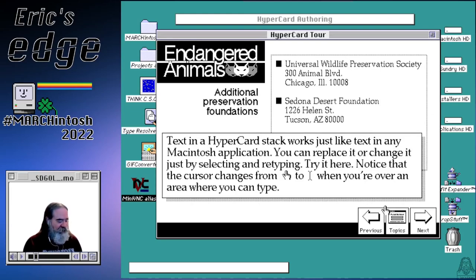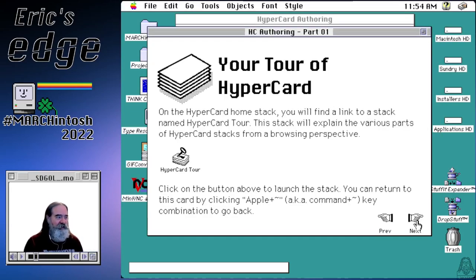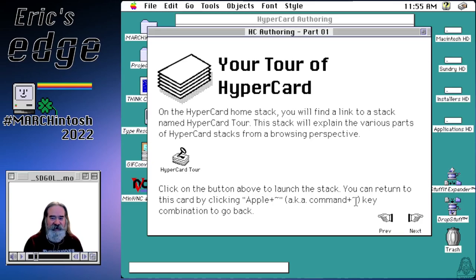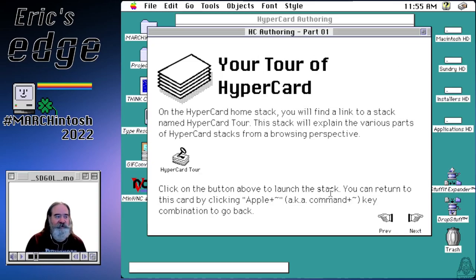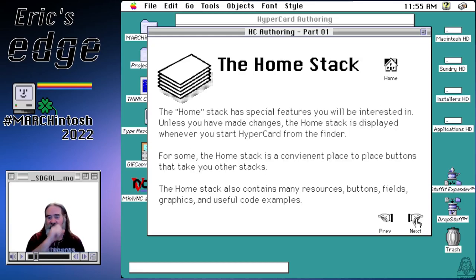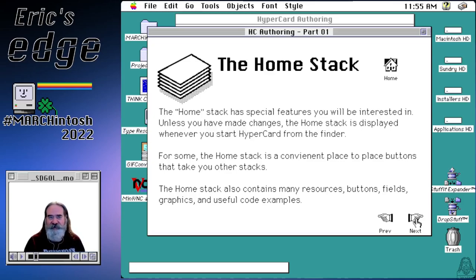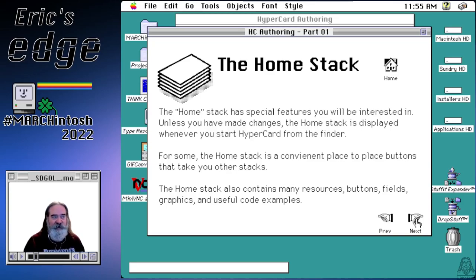Let's go back. The Command plus Tilde takes you back a card — I'd have to hit it multiple times to navigate back through several cards. Now let's talk about the home stack. The home stack is a special HyperCard stack that contains configuration things for setting up file paths for searching, what type of user access level your stacks have, and things like that. It's a very special stack.